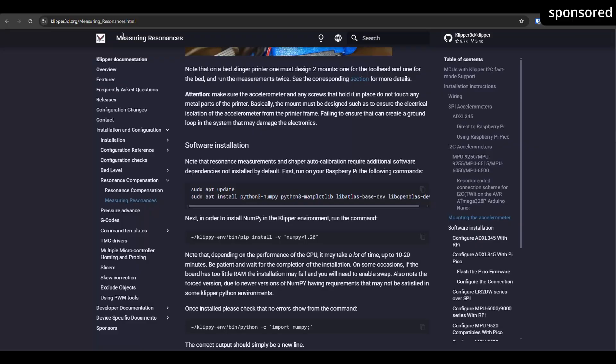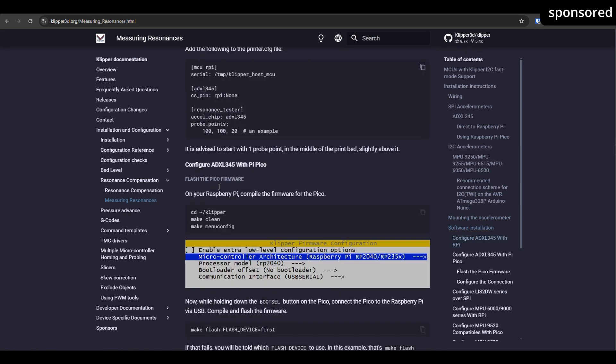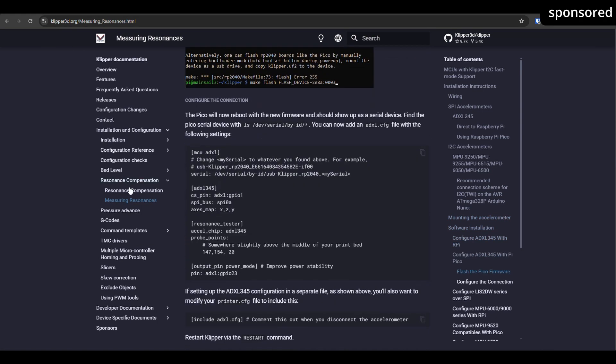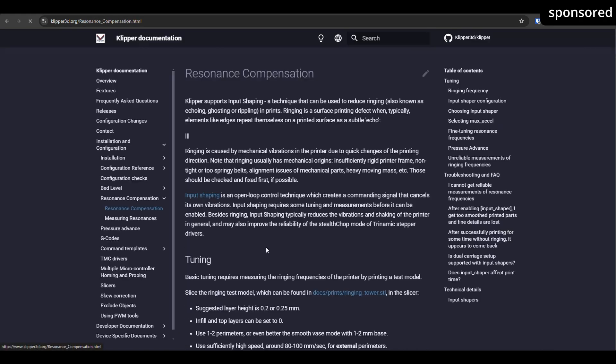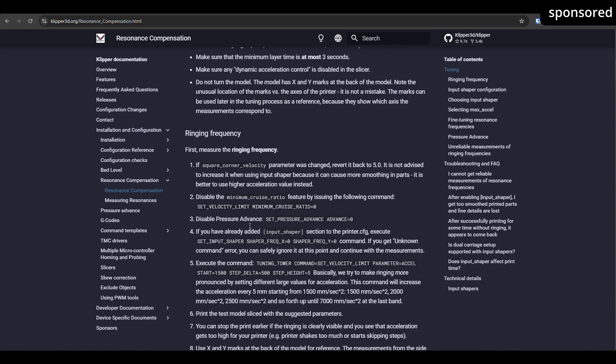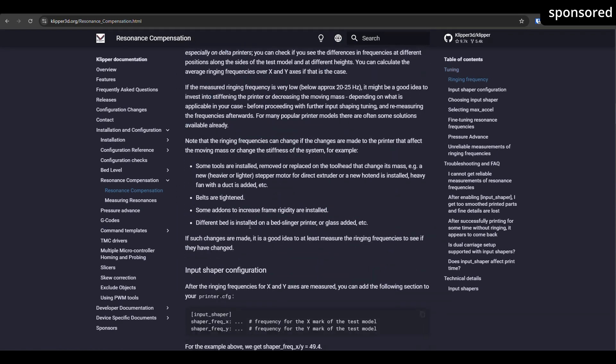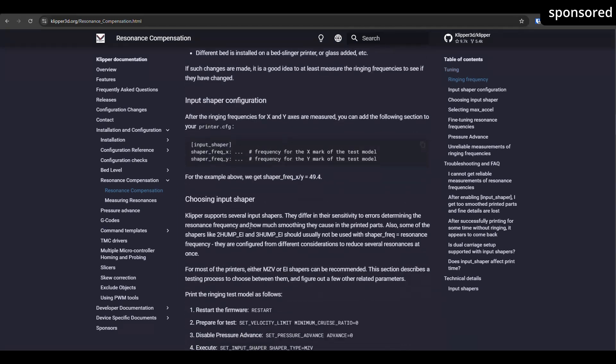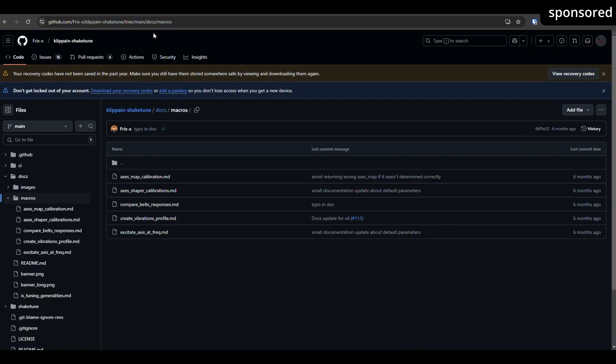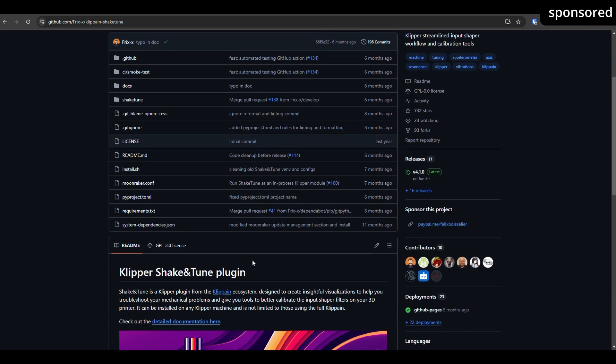The Clipper firmware already includes a basic function to help you measure the resonant frequencies of your printer and adjust the movements accordingly. This function can be used directly and offers a solid introduction. For even easier and more versatile use, I recommend the ShakeTune tool from Frix. This tool expands the test option and makes the configuration more user-friendly.